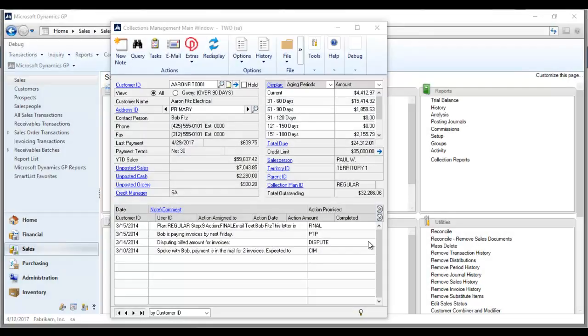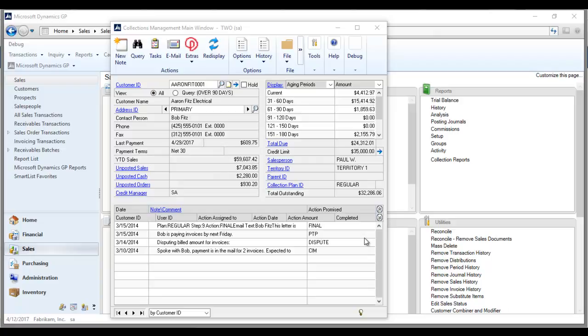Collection notes have historically been the hub of collections management, serving as the core functionality to this now robust solution. At the highest level, notes allow users to keep history, track conversation, and create action on invoices. As you'll see in this demo, notes can also double as follow-up tasks.